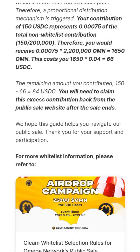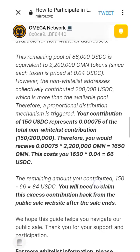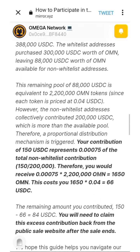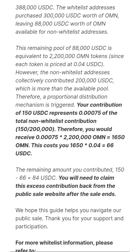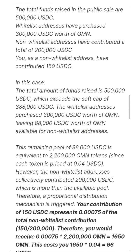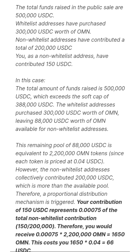This costs you 1,650 times 0.04, which equals 66 USDC. The remaining amount you contributed — 150 minus 66 USDC — equals 84 USDC, which you will need to claim back from the public sale website after the sale ends. So to summarize: if the soft cap is oversubscribed, they are going to reduce the amount you use in purchasing the Omega Network token. More contributors means your allocation is shared proportionally so it reaches everybody.